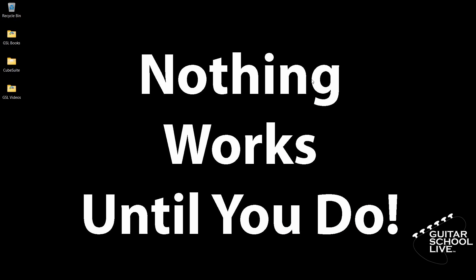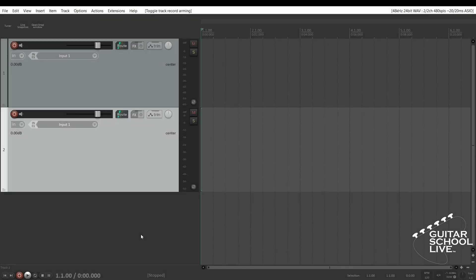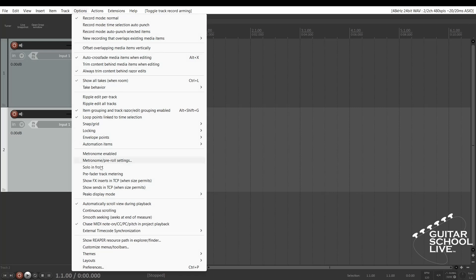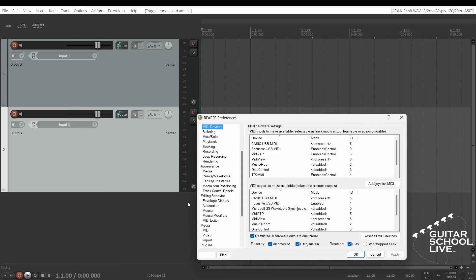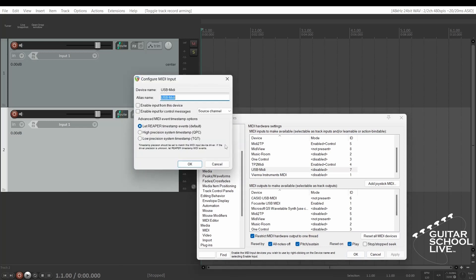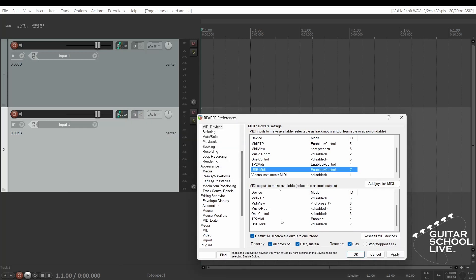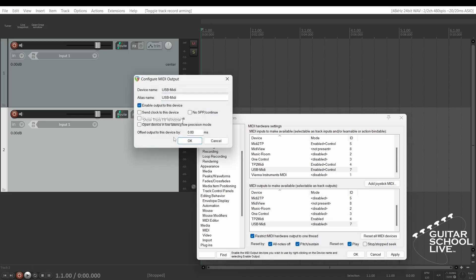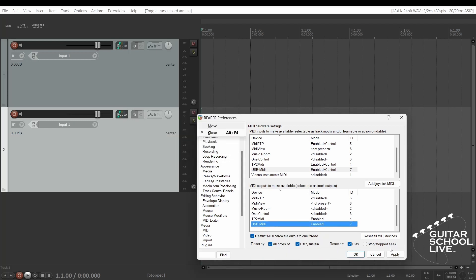You're now done programming the controller. Let's set up Reaper. Before we begin, we must first set Reaper to respond to messages from the Chocolate MIDI controller. Go to Options, Preferences, and select MIDI Devices. Choose USB MIDI and enable it. Click Apply and OK.